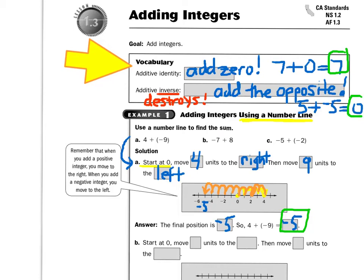Hi, today we're adding integers, so please look at the vocabulary with me.